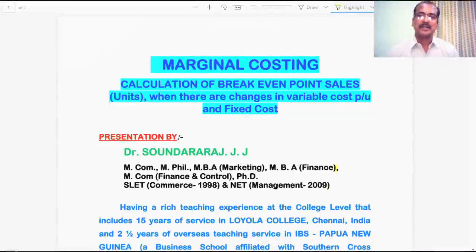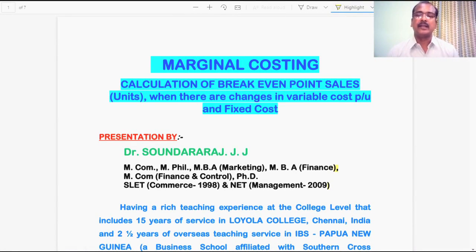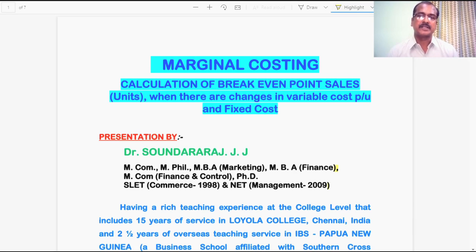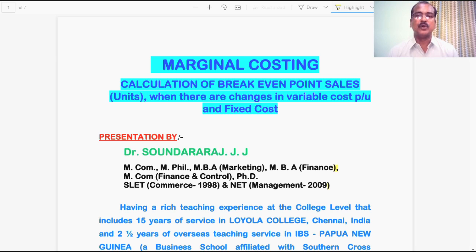Hello everyone, I am Dr. Saundara Raj. I am happy to interact with you all through this video. In this video, I am going to detail three exercises and their solutions that I have prepared in the chapter Marginal Costing. The three exercises are related to the calculation of breakeven point sales, both in units and value, when there are changes in variable cost per unit, fixed cost, and also selling price per unit.